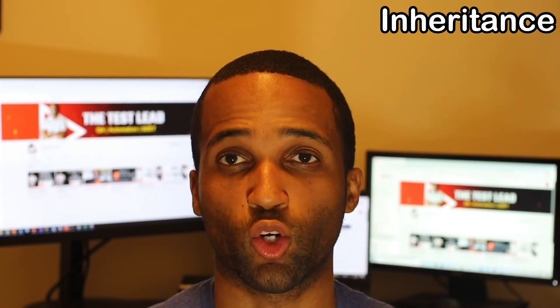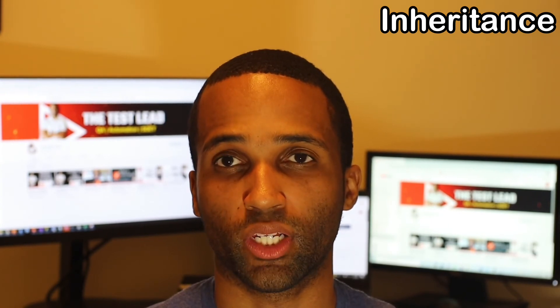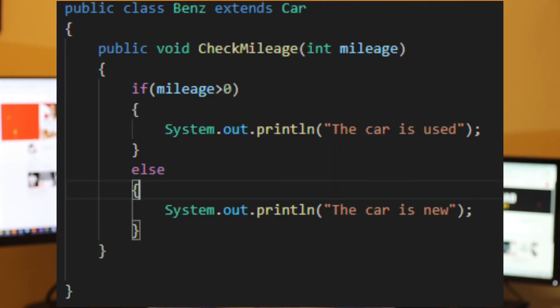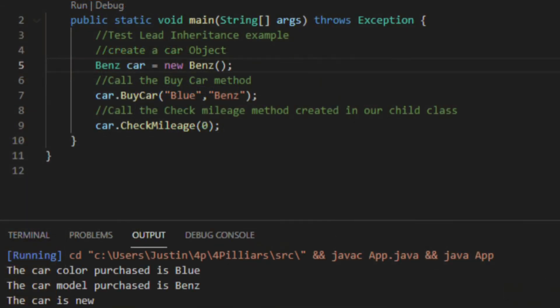The main class with core functionality can be described as the parent class, the super class, or the base class. The inheriting class, like the cat class, can be called the child class, the subclass, or the extended class. Another example: if you have a car class and want to reuse its functionality in a new class called Benz — which is a type of car — you will have access to all the functionality of the parent car class as well as the ability to add new functionality. We use the extends keyword in Java to inherit from a class. We added new functionality in the child class to check mileage: if mileage is greater than zero, it prints the car as used; otherwise, it prints the car as new. We created a Benz object, called the buy car method from the parent class, then called its own check mileage method, which printed the car as new.